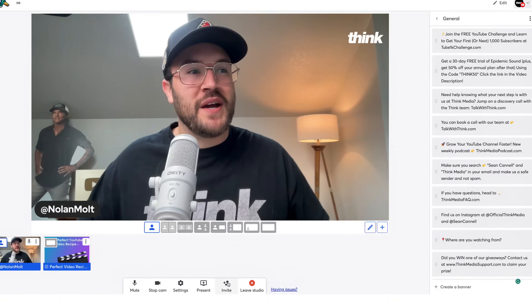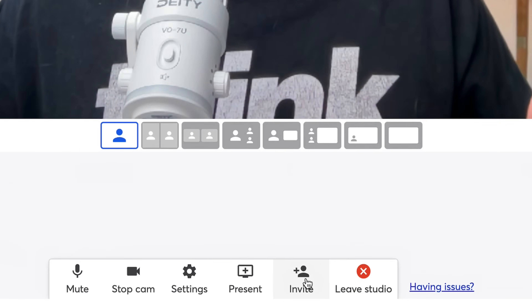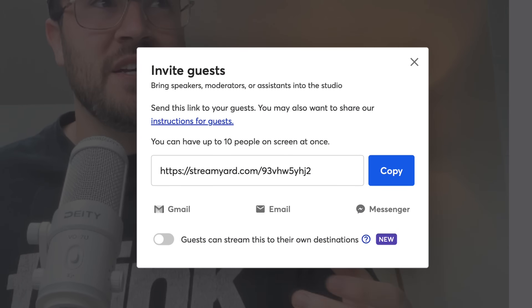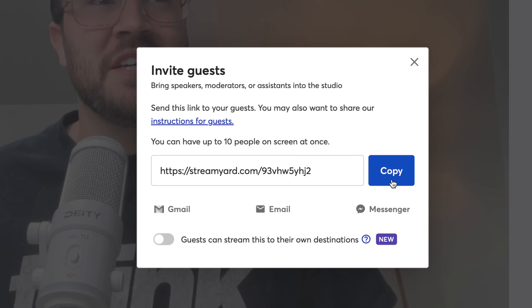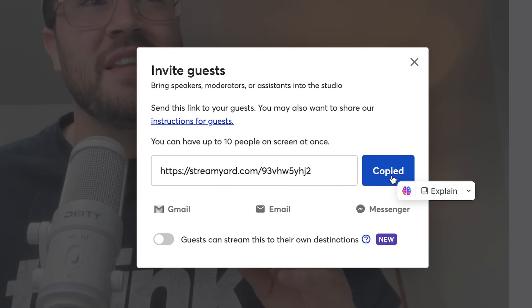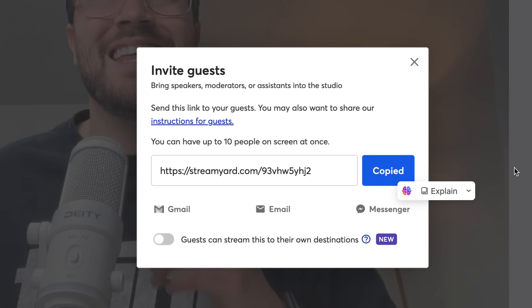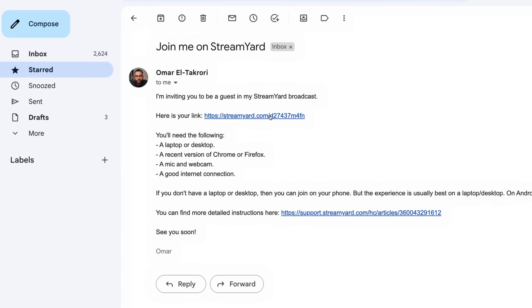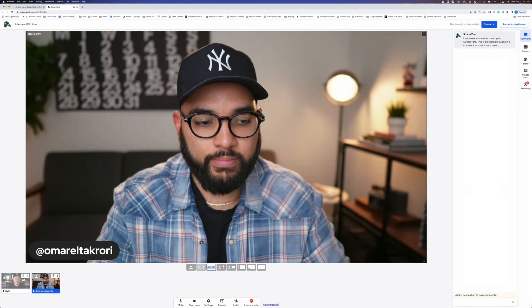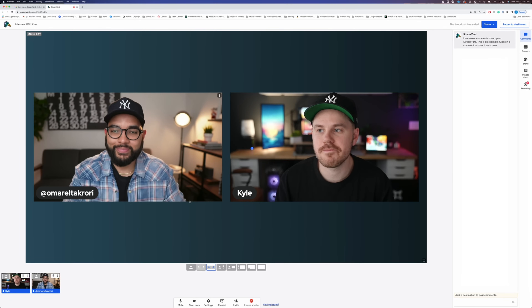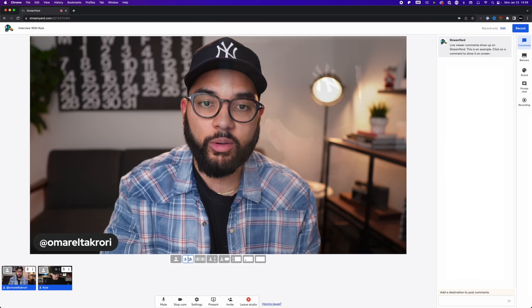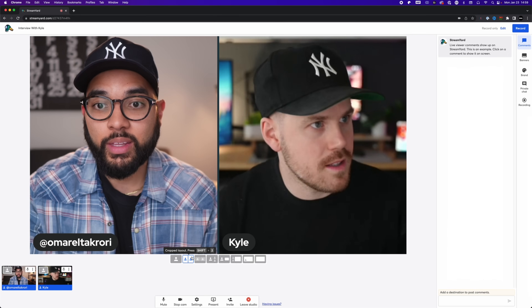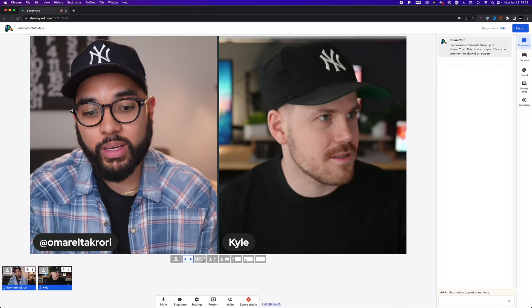Before you go live, you might want to invite a guest onto the show. The Invite button at the bottom is how you do this, and it's super easy. All you need to do is copy the link and send it to the person who is going to show up on camera — they don't even need to create an account. From there, you can let them onto the live stream and continue your podcast or interview live stream.